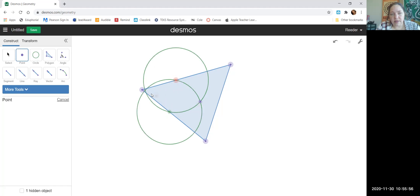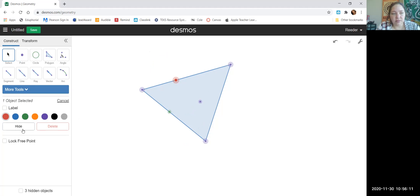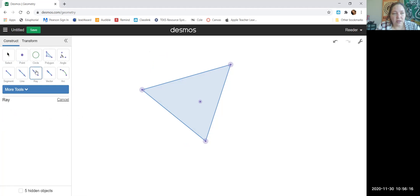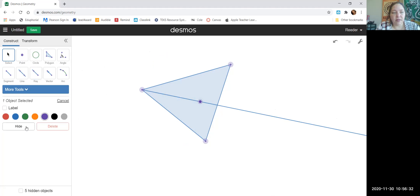Two points will create a line — I have the vertex and this intersection point. I no longer need those circles, so I'm going to select and hide each one. I no longer need the red and green points either, so select and hide those too. Now I'm going to take a ray — the endpoint of my ray is going to be the vertex of the triangle going to this intersection point. And I have created an angle bisector. I no longer need that point, so I'll select it and hide it.